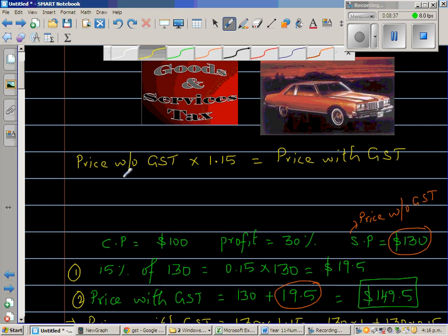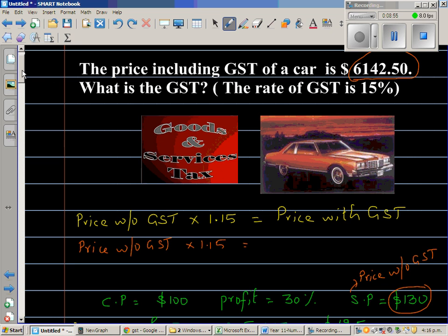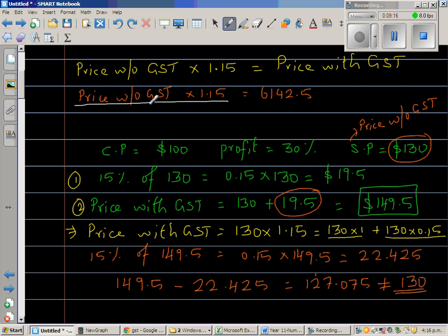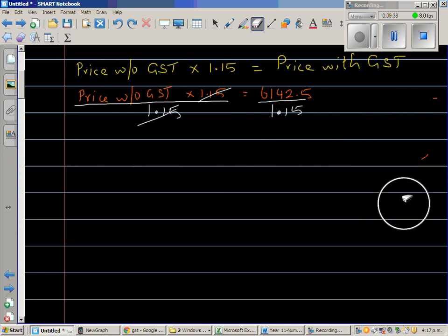I can write this formula like this: the price without GST times 1.15 is equal to the price with GST, which they have given us as $6142.50. Now to get rid of this 1.15, I can divide this side by 1.15 — this and this get cancelled. But you can't do something on one side; you have to do it also on the other side to maintain the equality. So I have divided both sides by 1.15.